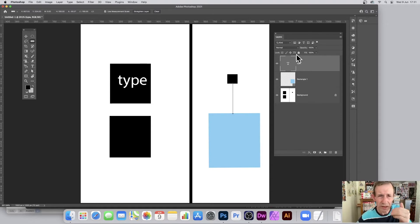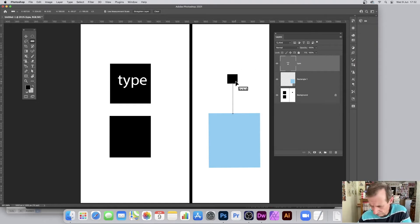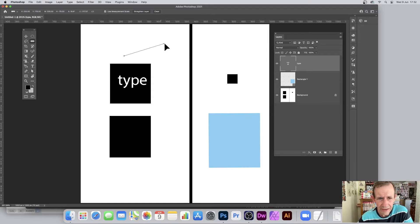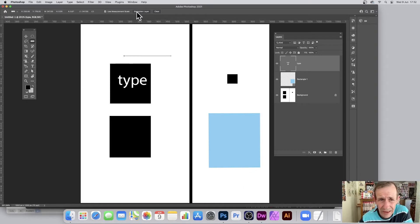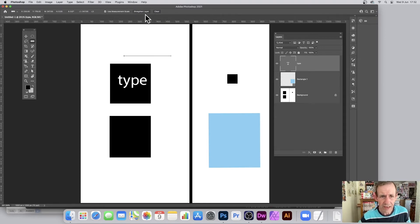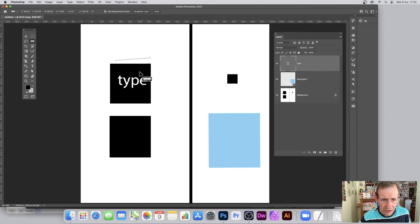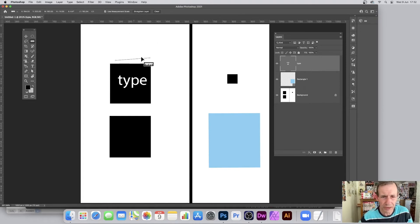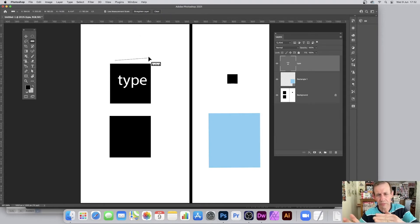Now there's also the Straighten Layer feature, which works in a slightly odd way. I'm using a type layer here. If you draw a straight line across and click 'Straighten Layer,' it straightens the active layer. However, if you draw it slightly angled it does it in reverse — the logic is a bit counterintuitive.